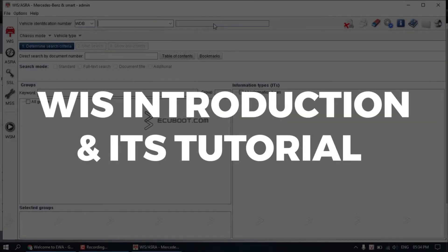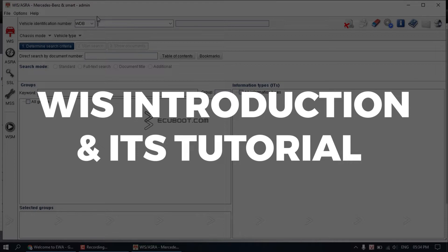In today's video, I'll give you the introduction of WIS and how you can use it to find the information that you need.